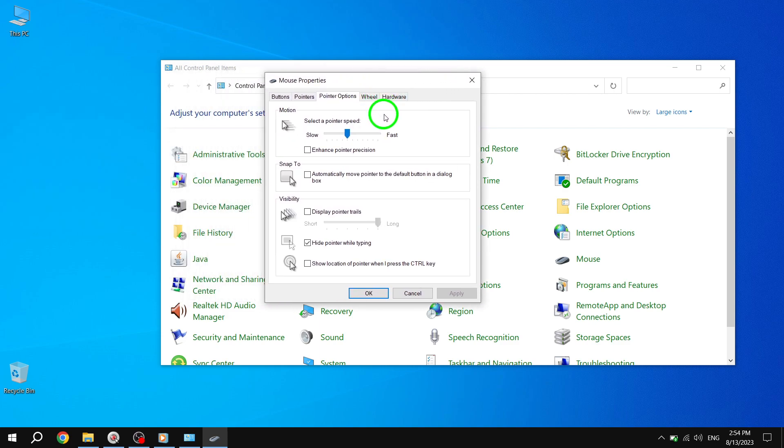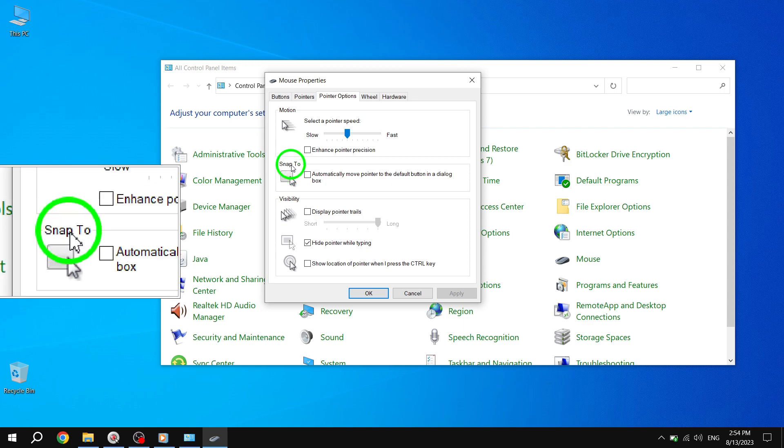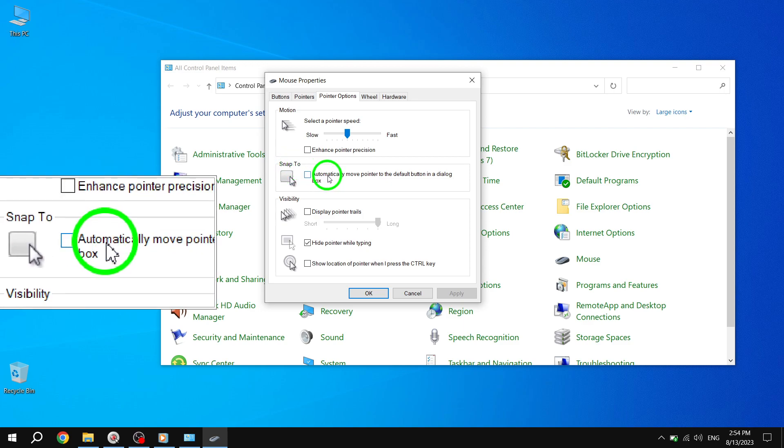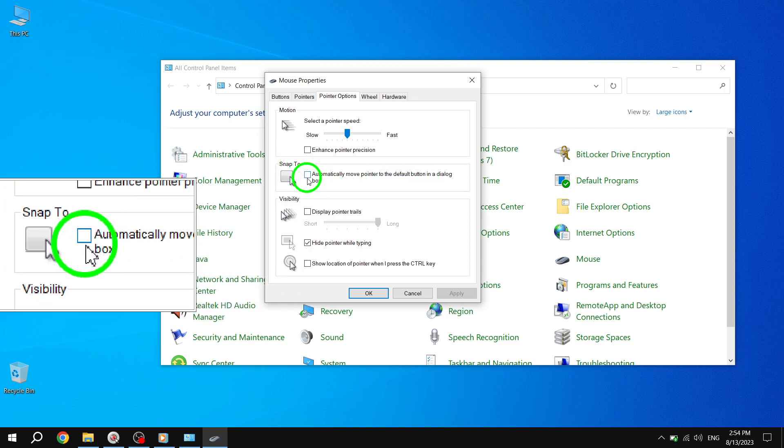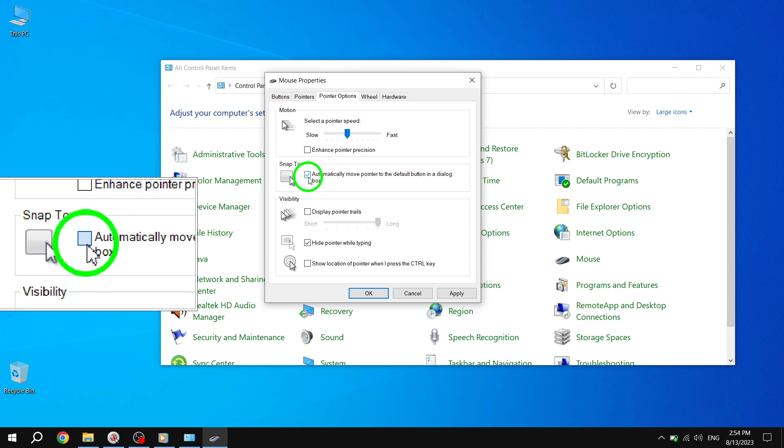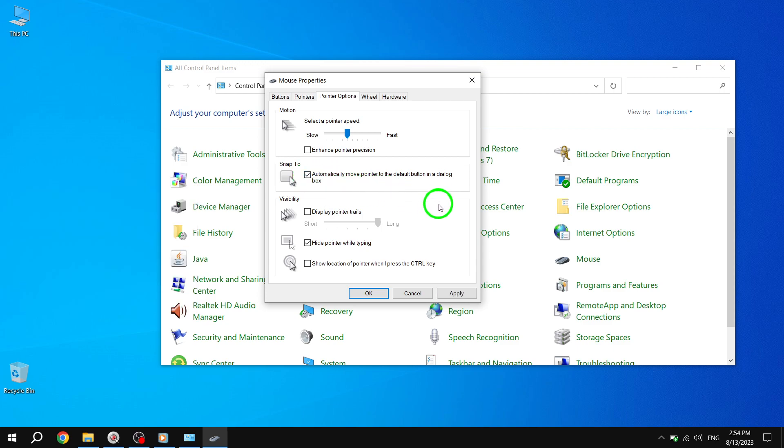Step 5. Under the Snap To section, you'll find the option Automatically Move Pointer to Default button in dialog box. Check the box next to this option to enable it.